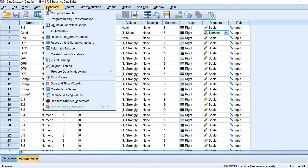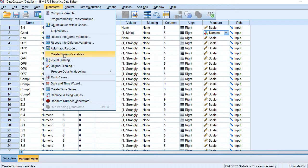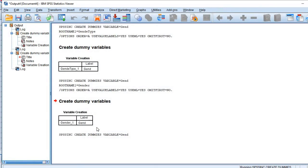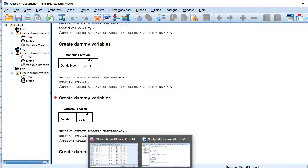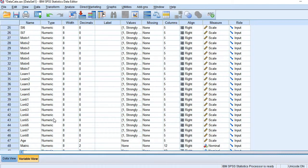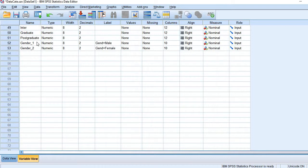Go to Transform and then Create Dummy Variables. Now this time we see we have two new variables here, one for male and second for females.